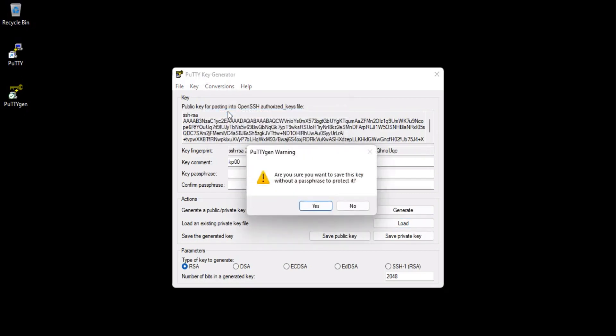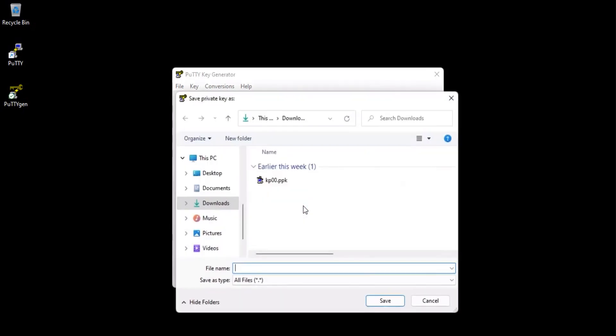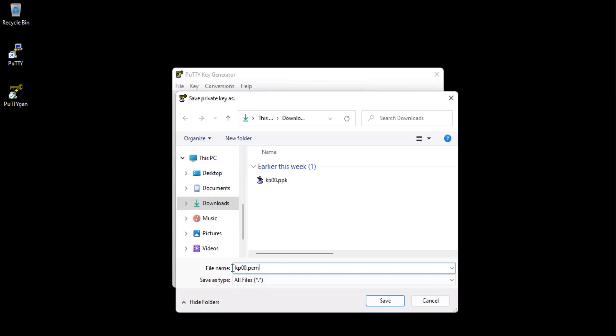Read the warning message that is displayed and click Yes to proceed. Type a name for this file. Make sure to add the .pem extension at the end of the file name. Click Save.